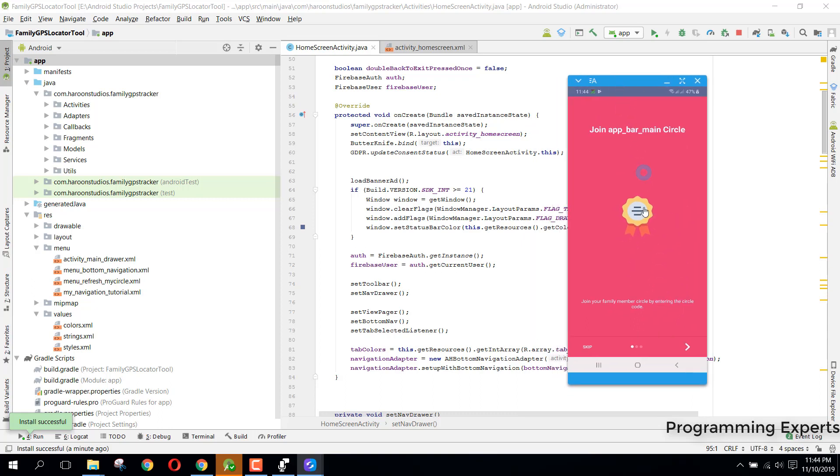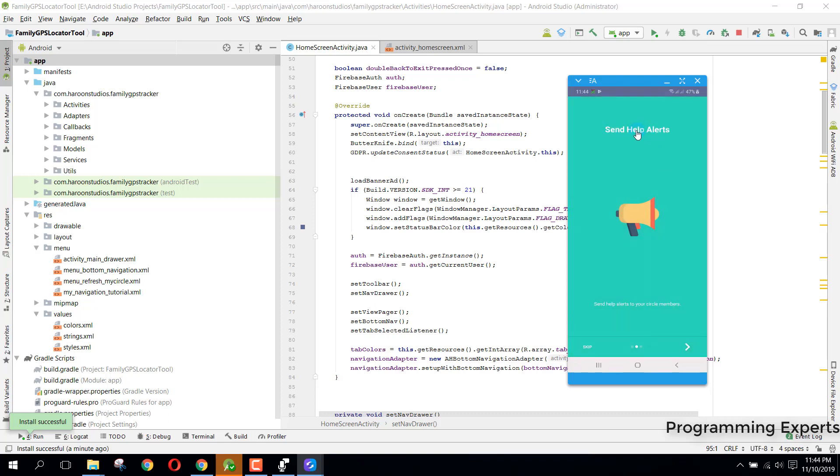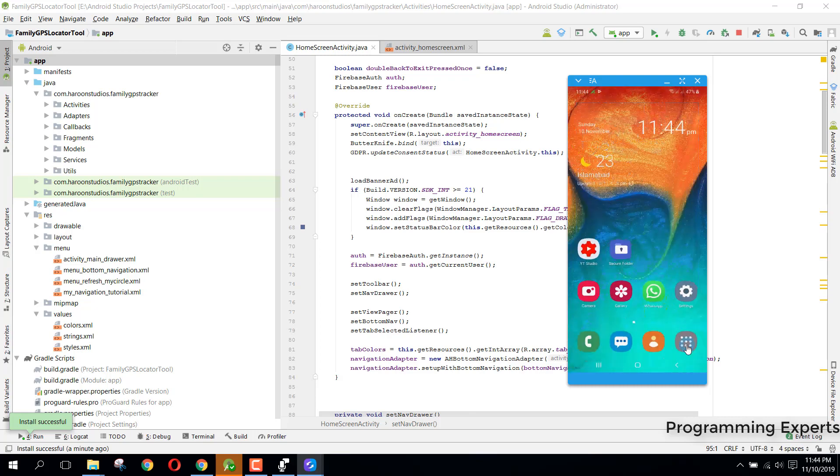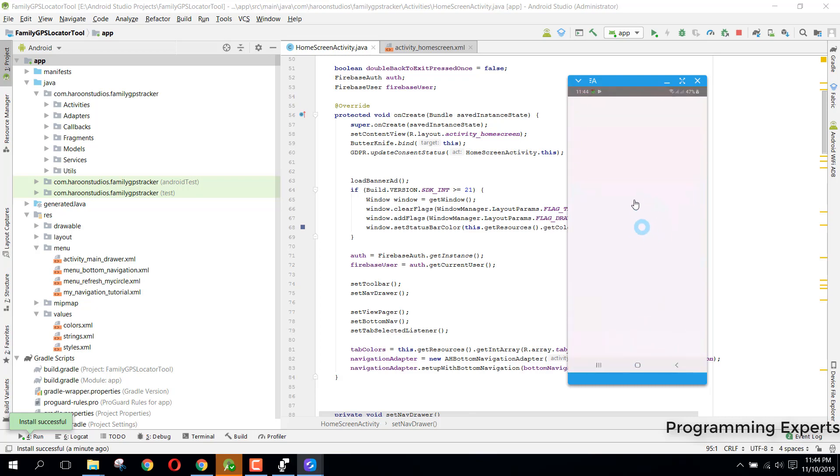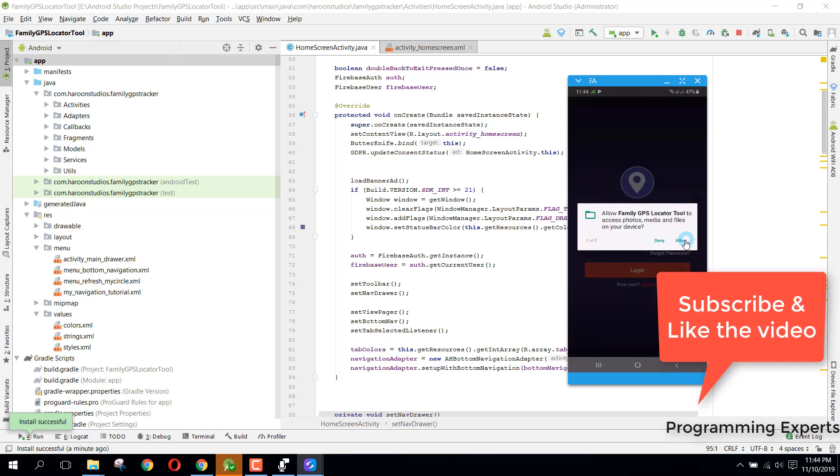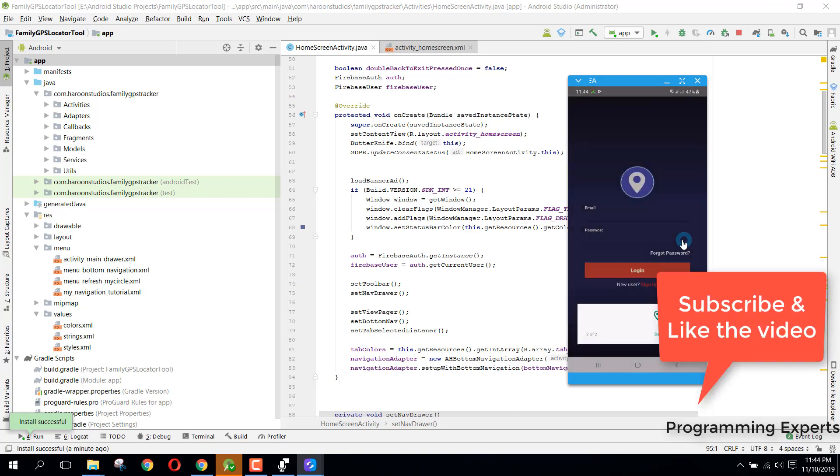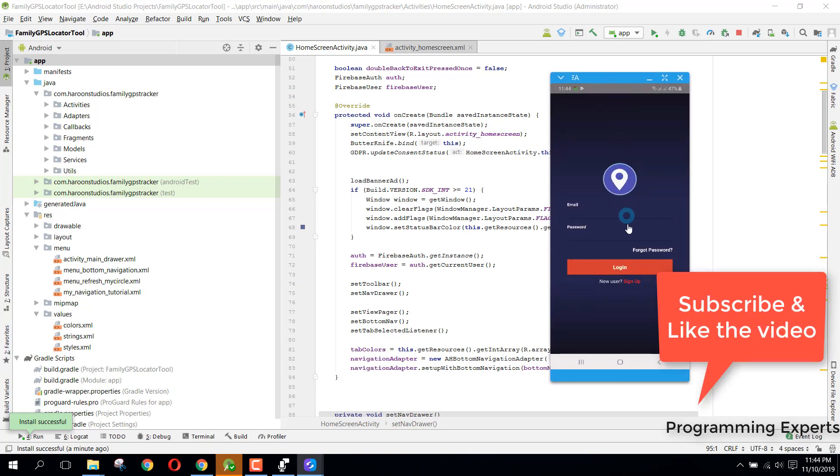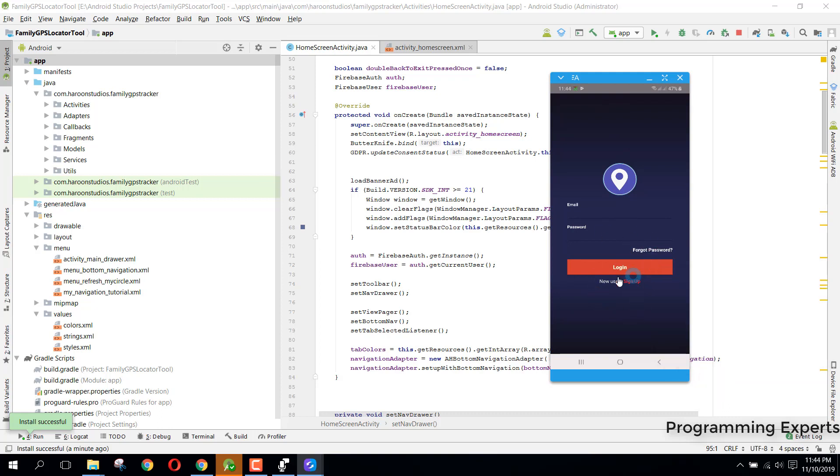You can see we have this intro activity, then we have help alerts. I can sell this source code. So if I press on done, you will see we have this layout. I have integrated the AdMob ads in my application. So I will click on sign up.